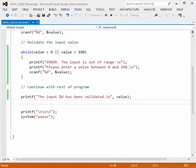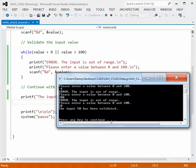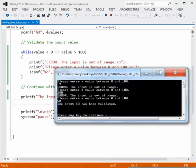And at this point, if you needed to do some calculations with that value then you could put those calculations in here. So this program then illustrates how you can use a while loop to validate input.